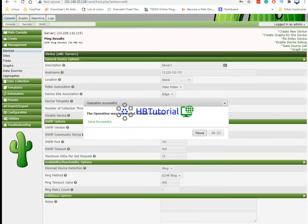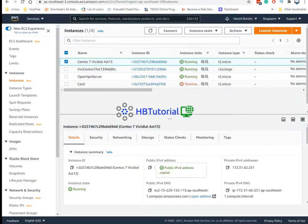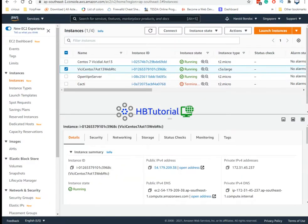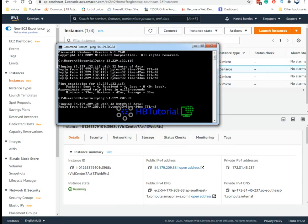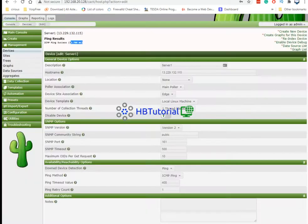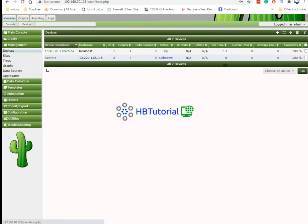So we have now one server added, it's accessible. So now we're going to add another. Let's see the ping again. It's all pingable just copy it. And then you need to go to the device again just add.